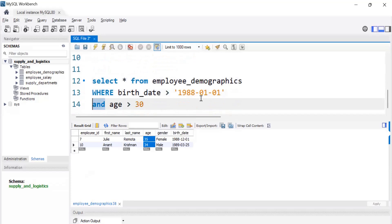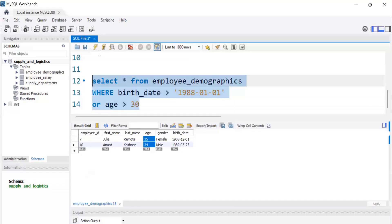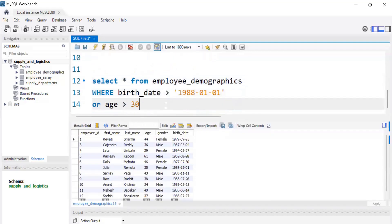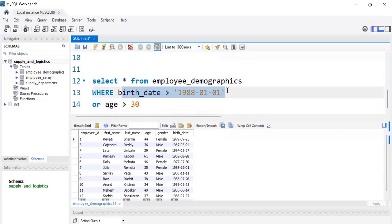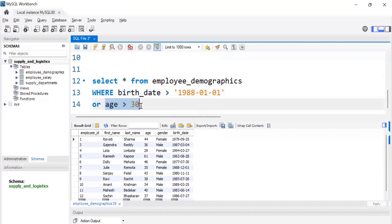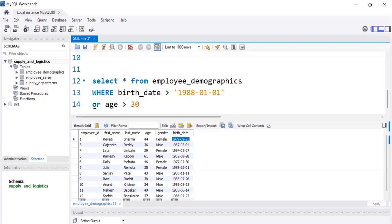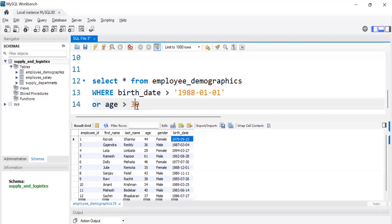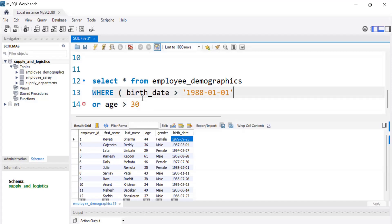AND and OR are logical operators. If I replace AND with OR and run the query, the condition is satisfied for records where either birth_date > 1988 OR age > 30. So you can see a record with age 44 but birth_date less than 1988 still appears, because the age condition is true — either condition being true satisfies the OR.